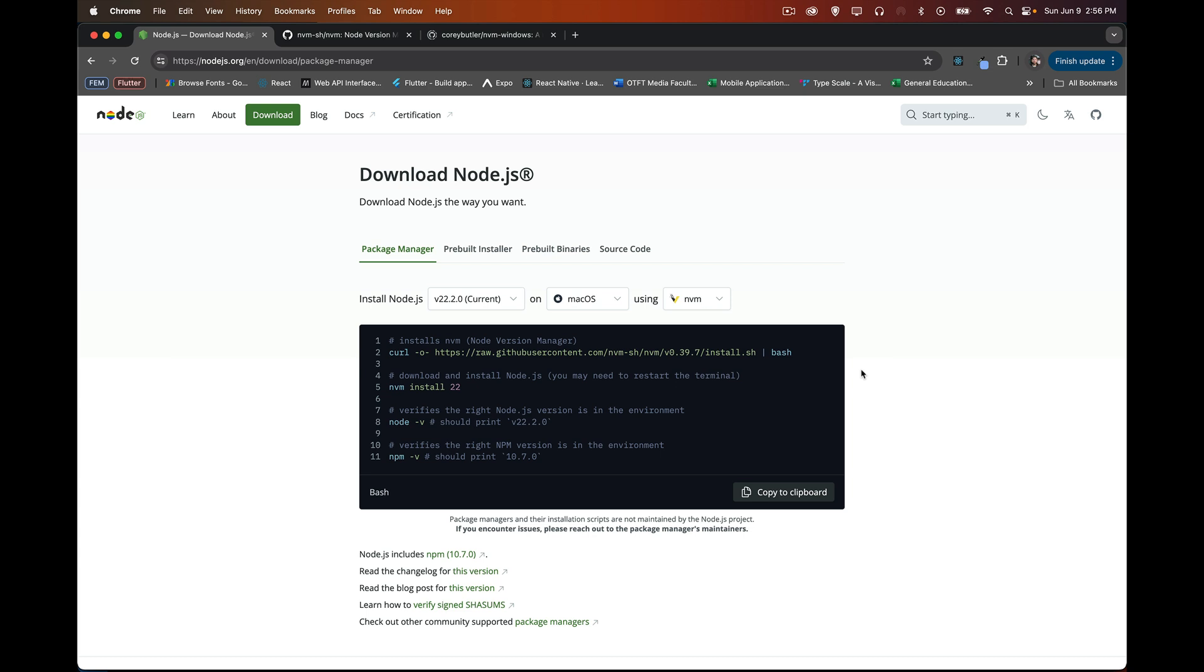All right, so today I want to talk about NVM. Now NVM stands for Node Version Manager. So if you've ever used Node, you've done any server-side programming or used Node for something else, you know that when you install Node, it comes with NPM, which is the Node Package Manager.